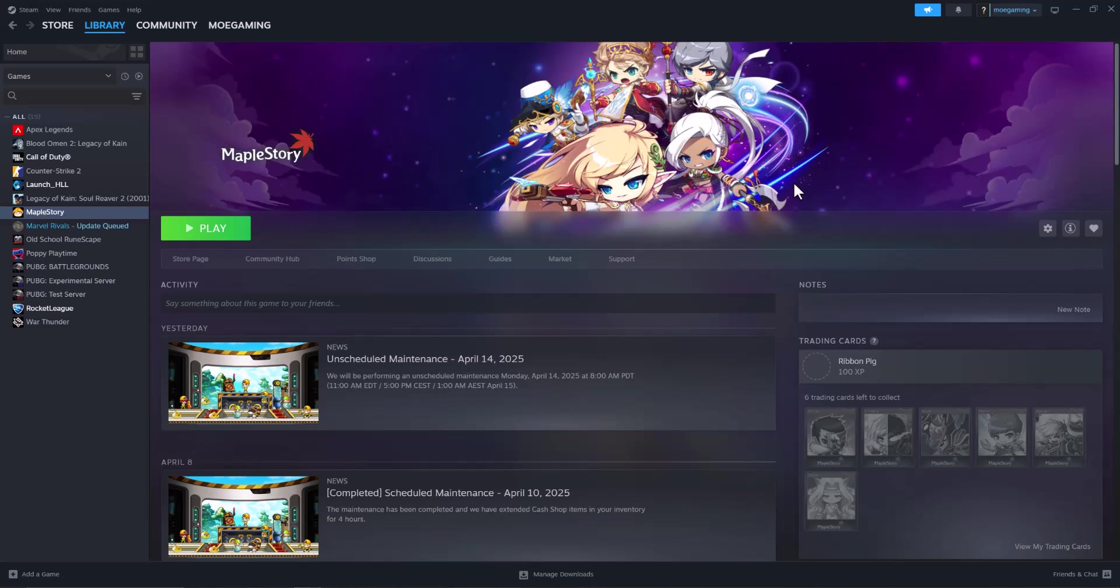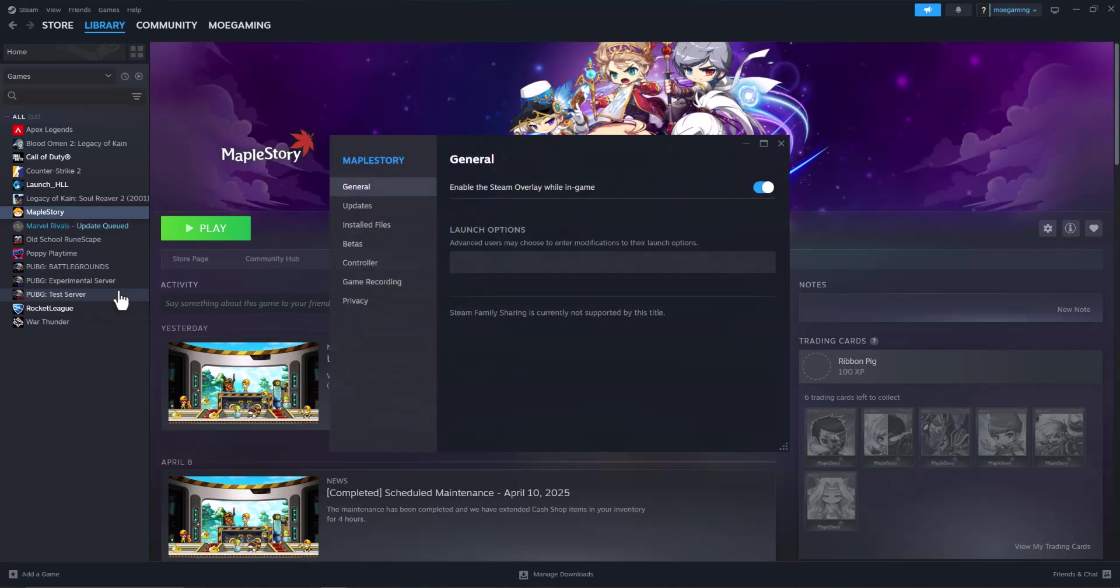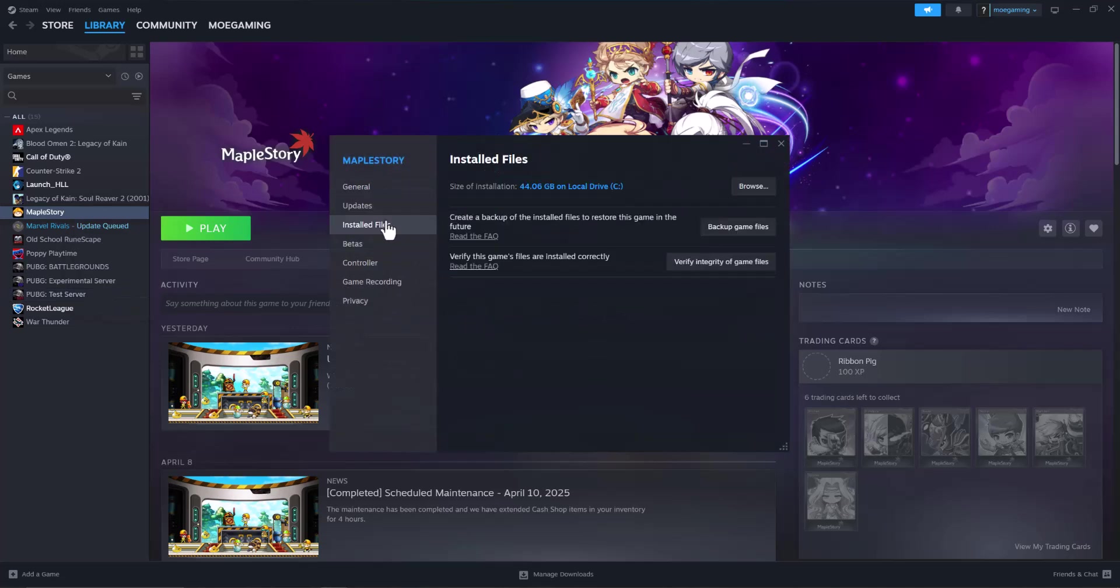If you're trying to play MapleStory on Steam and these issues are happening, there's a few ways to fix this. The first and easiest thing you can do to fix the majority of these errors is right-click the game, go to properties, click into installed files, and verify integrity of game files. A lot of times via updates to Steam,